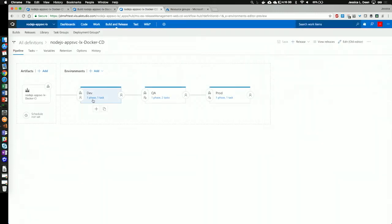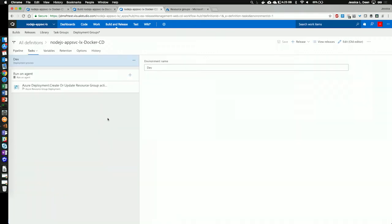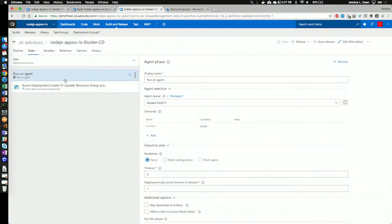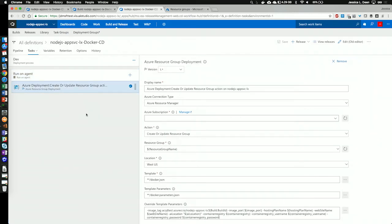Let's go ahead and take a look at the first environment we've created, which is dev. So, first off, we see that I've named the deployment process dev. Next, we see that I'm actually running this on a hosted Visual Studio 2017 Windows system. And then I only have one task, because all I need to do is do an Azure Resource Group deployment using the Docker image from the build definition.